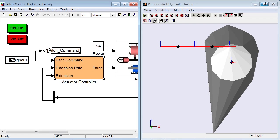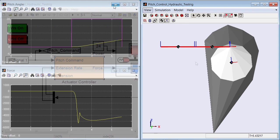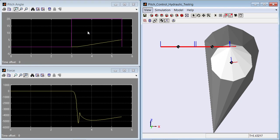Let's run the simulation of the model to see how it behaves before tuning. The animation here shows the movement of the blade. The plots here show the actual system response. The yellow line is the actual pitch angle, and the magenta line is pitch angle request.